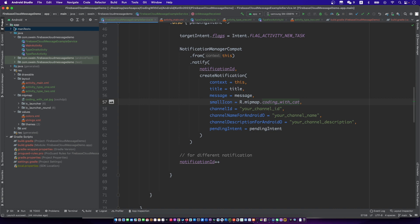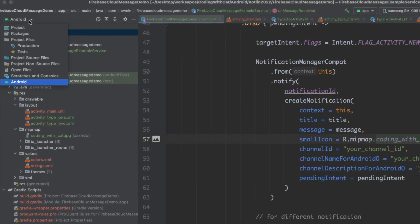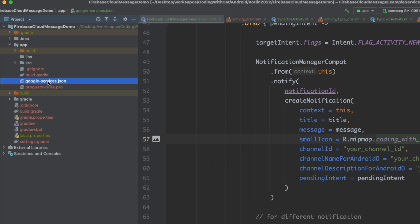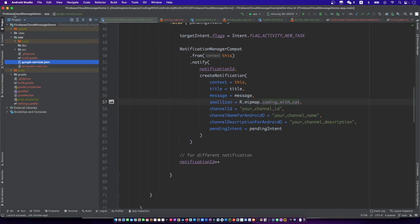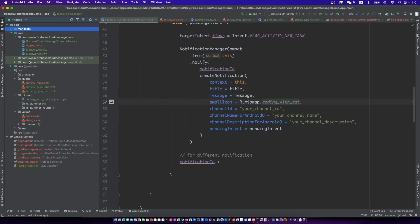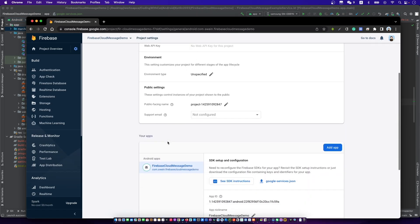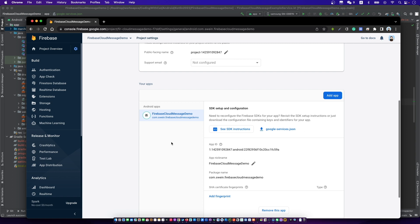By the way, don't forget the google-services.json file. You can get it from your Firebase console.